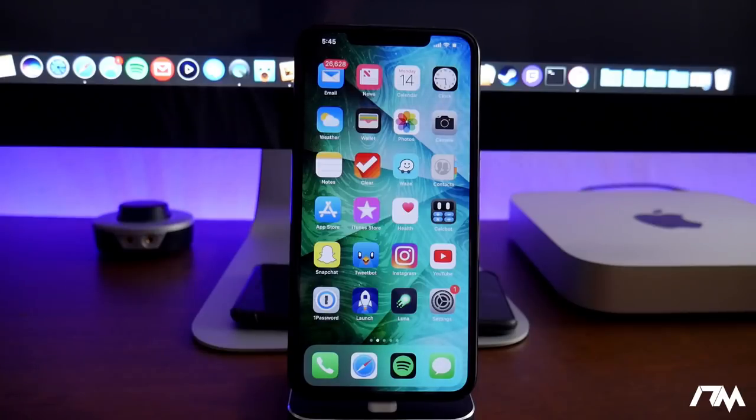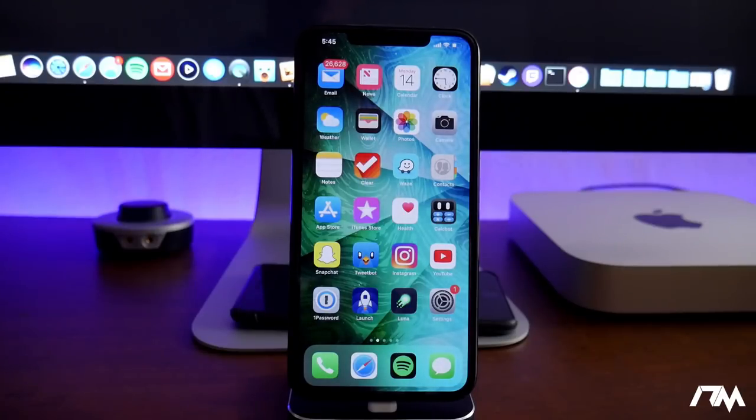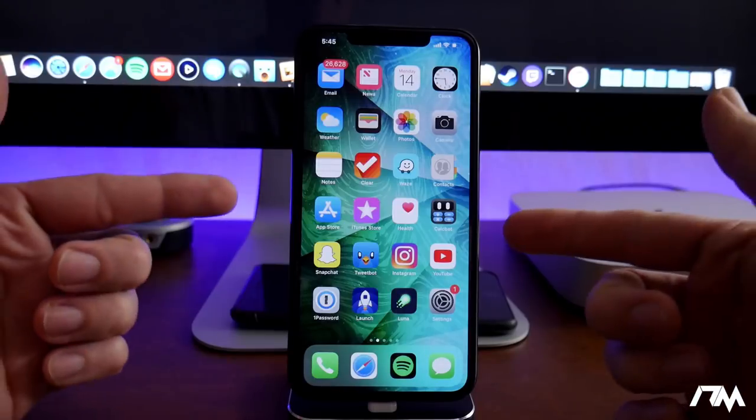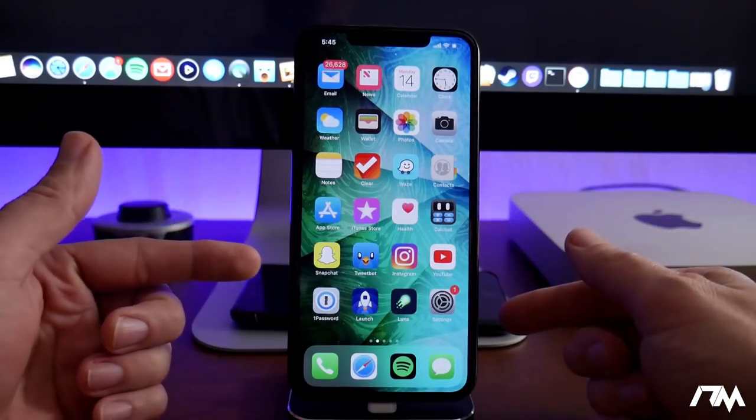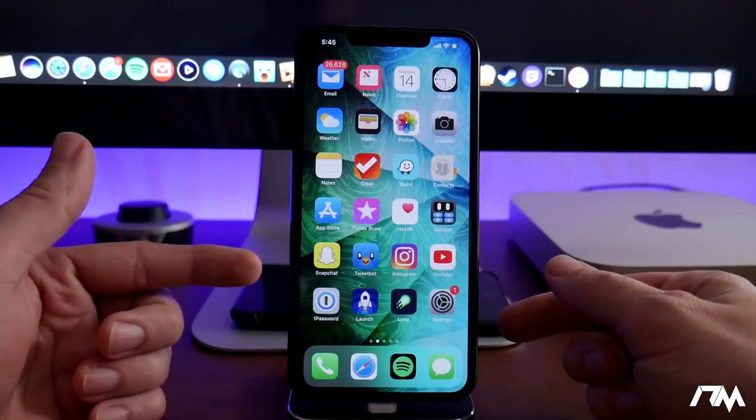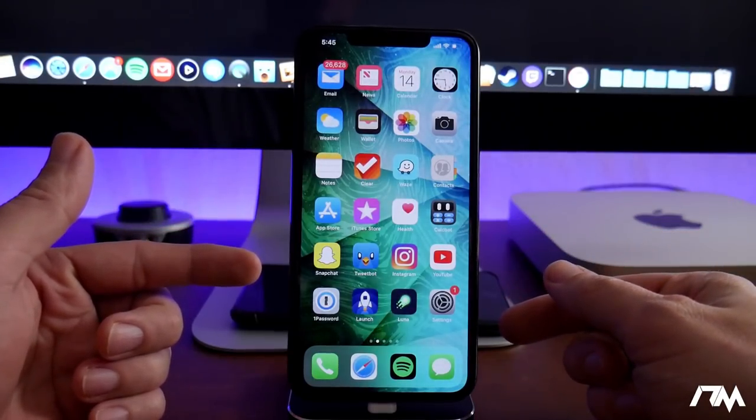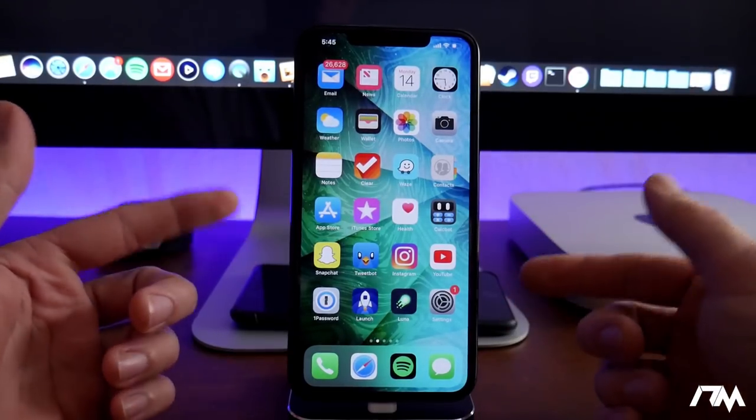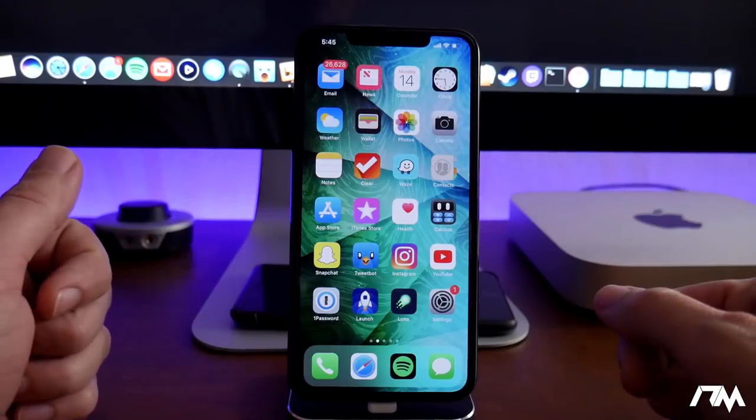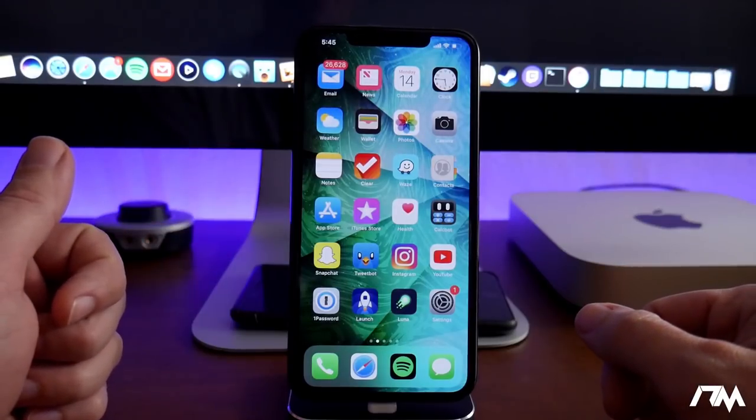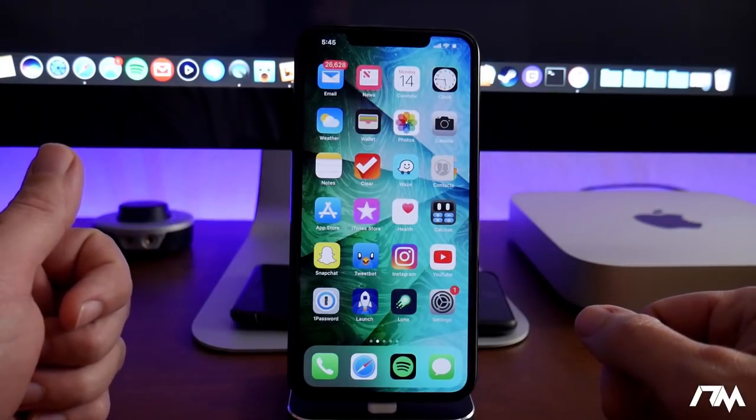What is up guys? Jeremy here and welcome back to another video. I'm going to be showing you a really cool app from the App Store that's going to allow you to watch movies and TV shows 100% free.